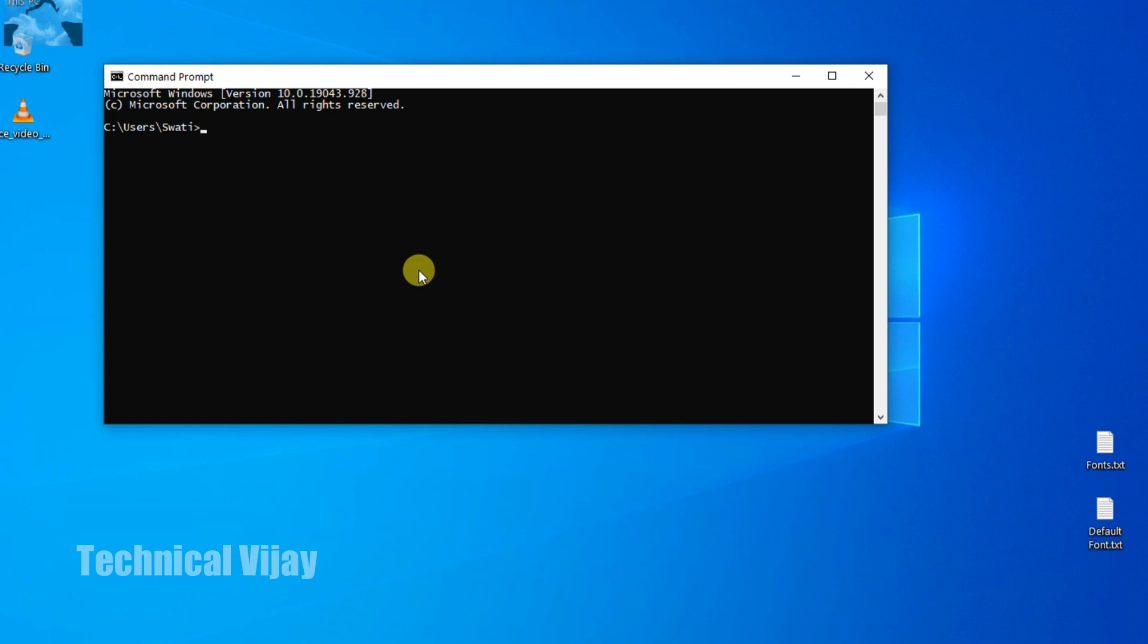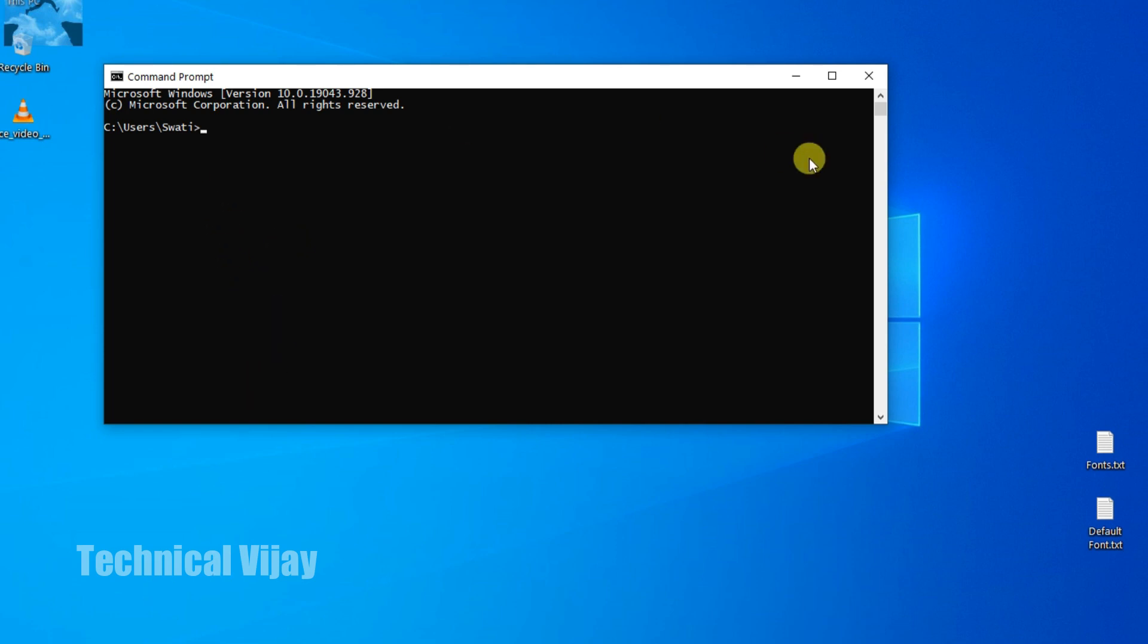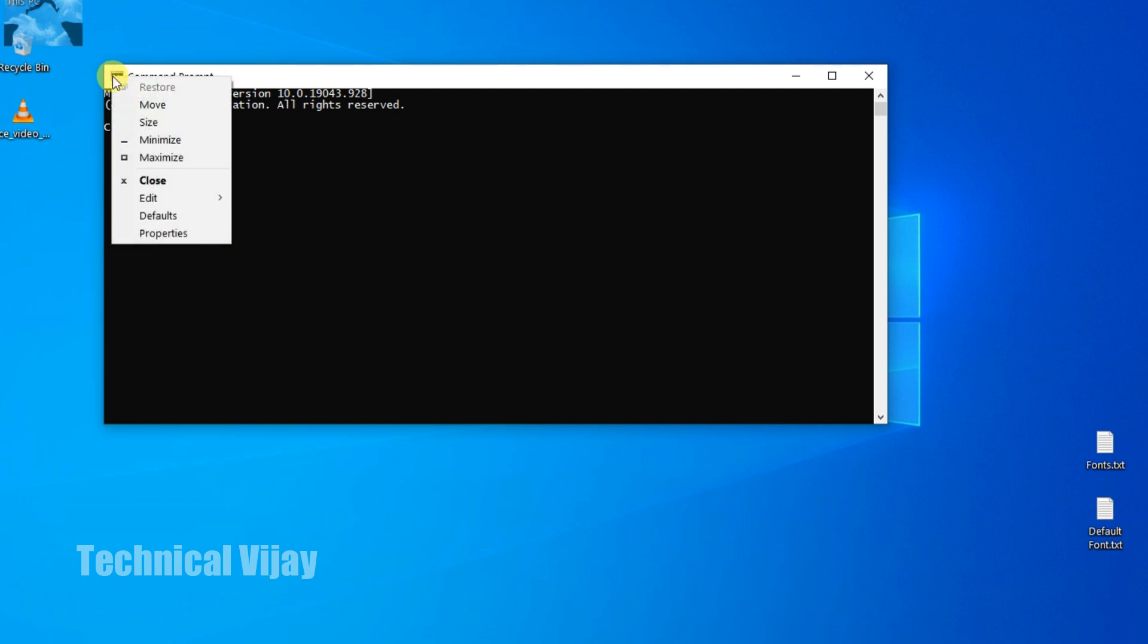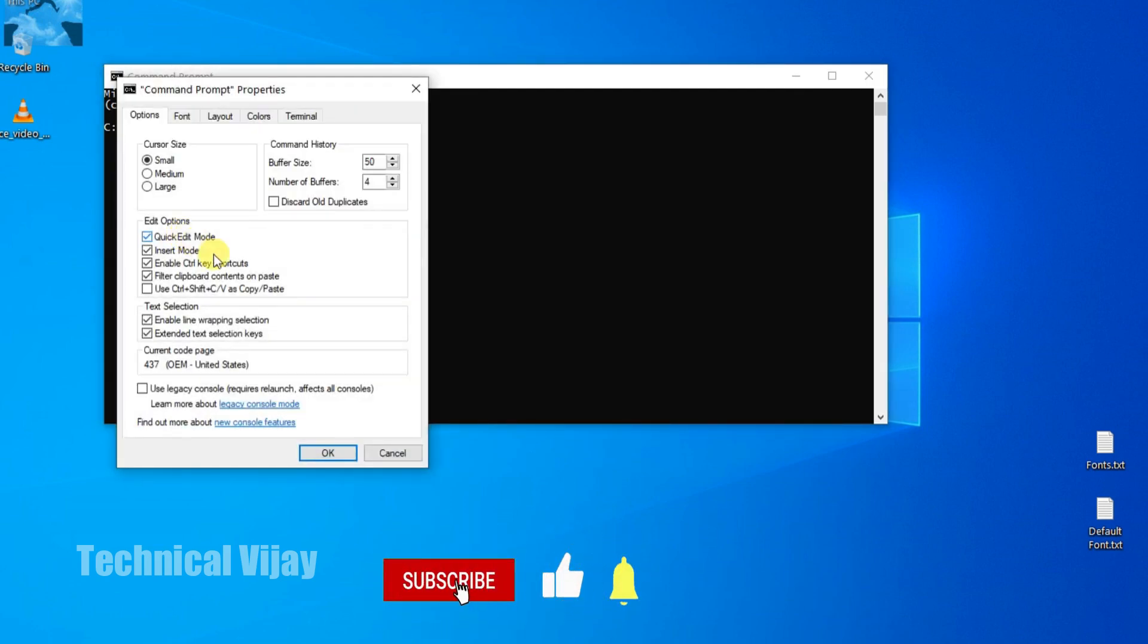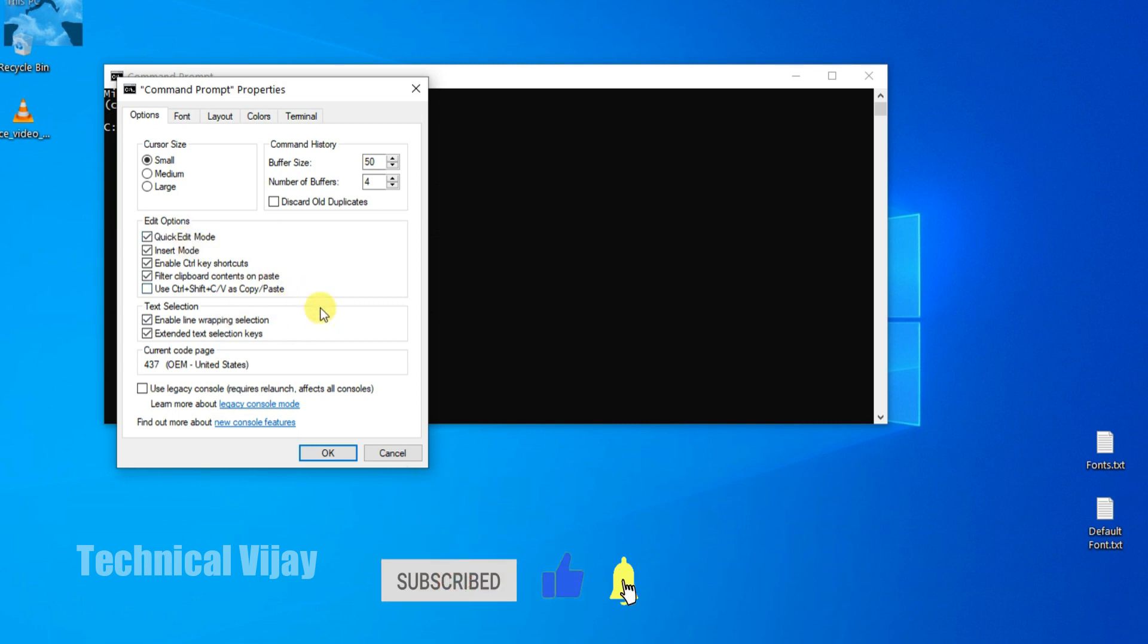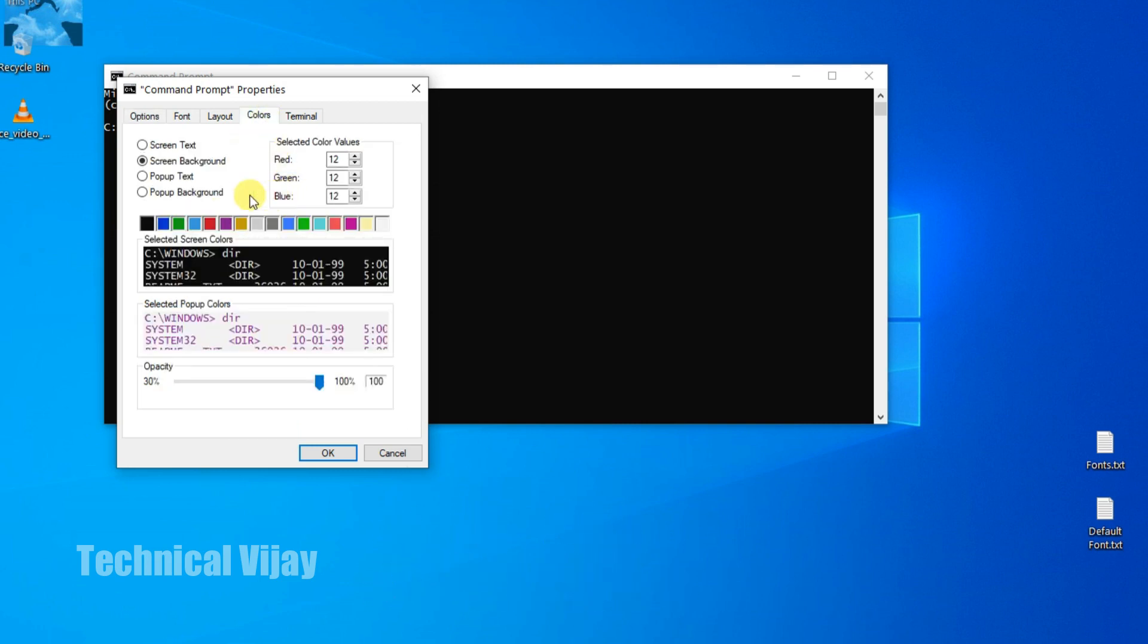So if you want permanently, we will go for one more method. You can open this command prompt as usual, that is by typing CMD. After that in the left top corner, right click this one and go for the properties. This window will be open.